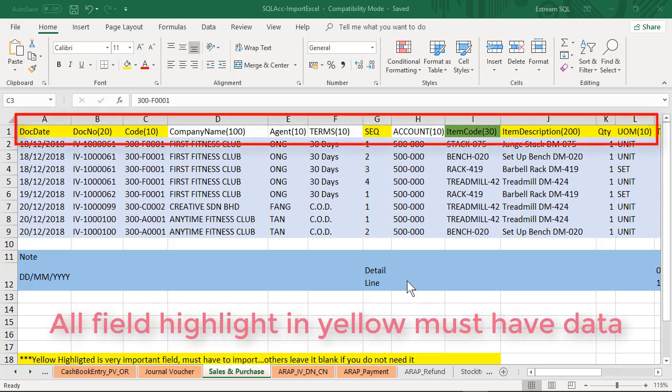For example, you must have your document date, you must have your document number, your customer code, sequence, item code is optional, item description, quantity, and so on.